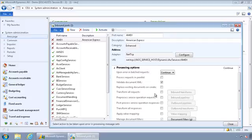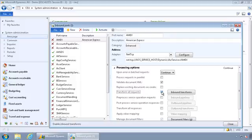The other thing that's interesting with this specific example of importing corporate credit card transactions is this transform or inbound transforms option here. More often than not, you will have to use this with our corporate credit card transaction import.